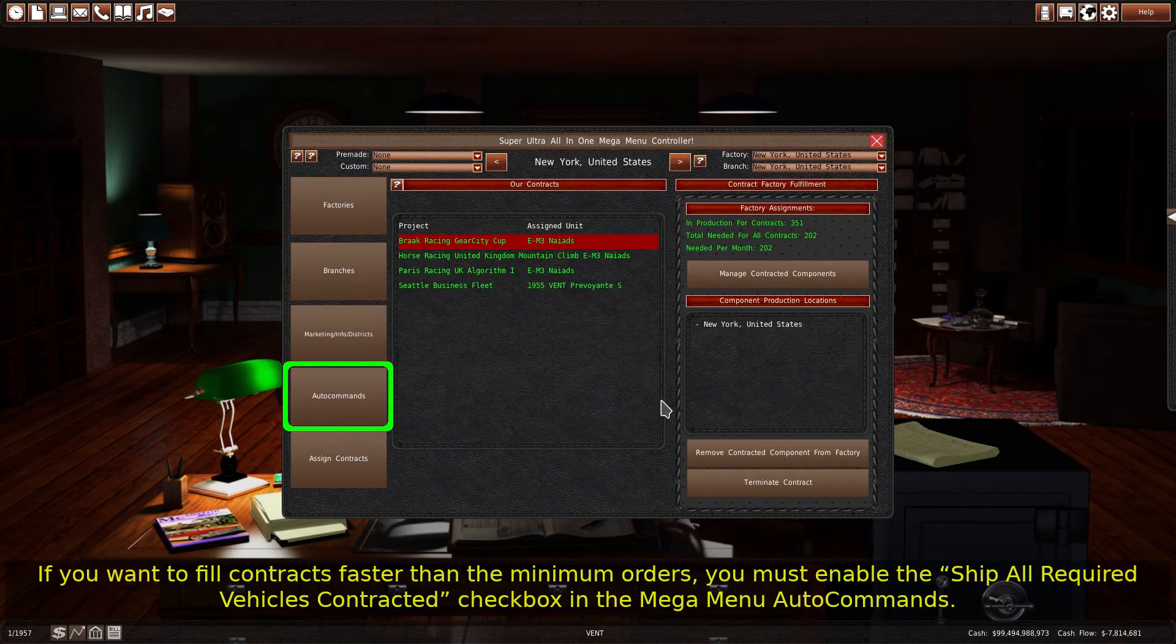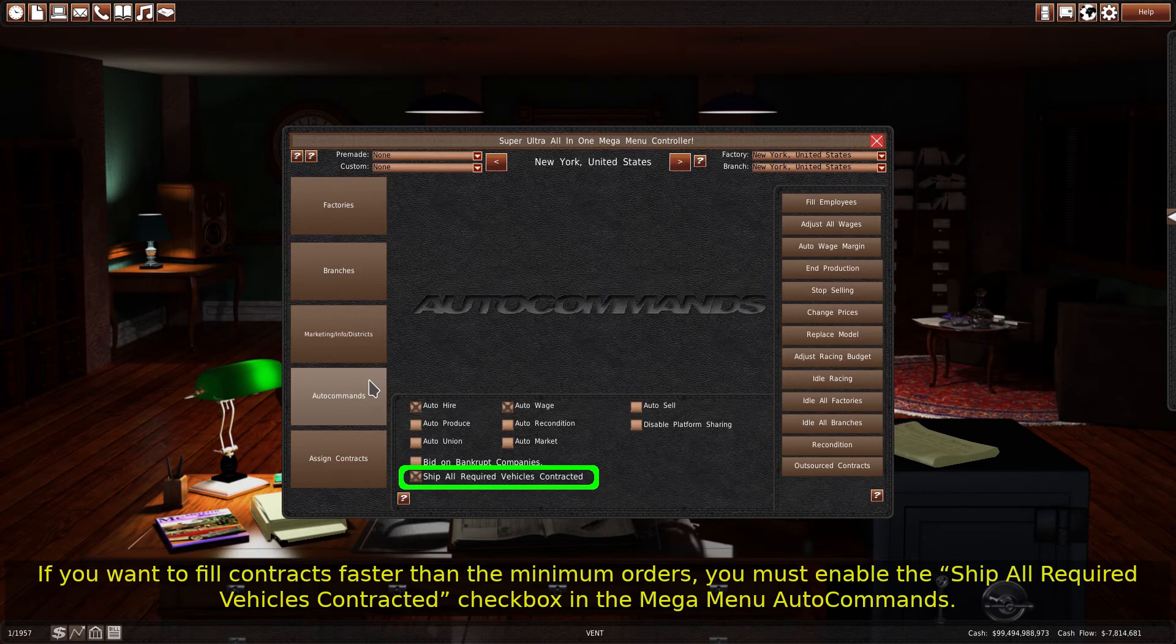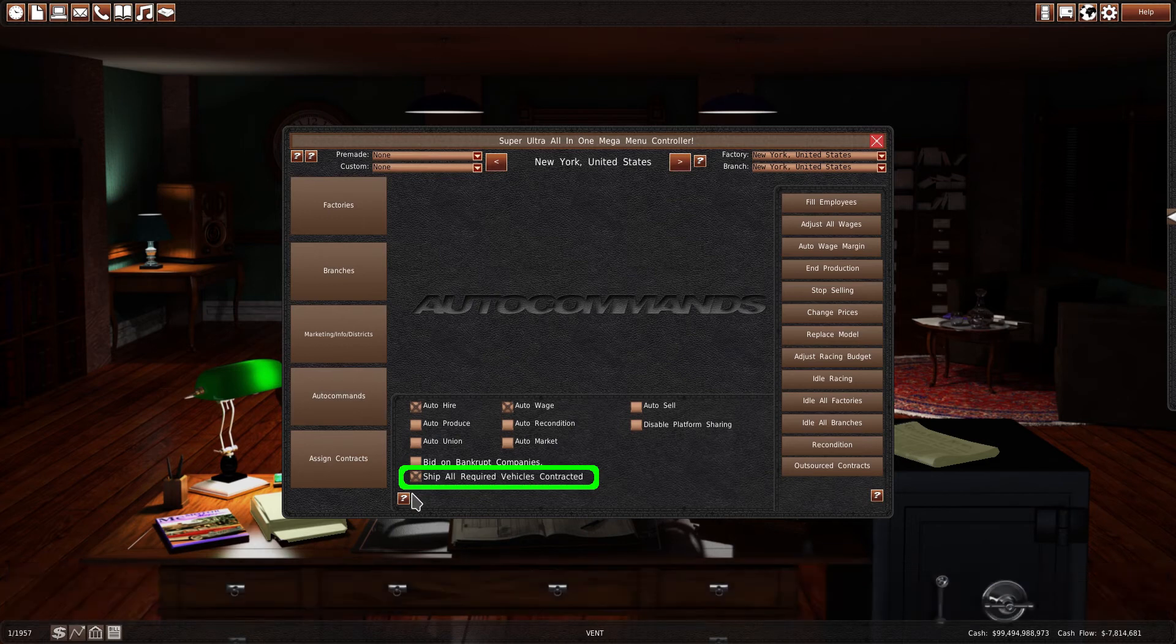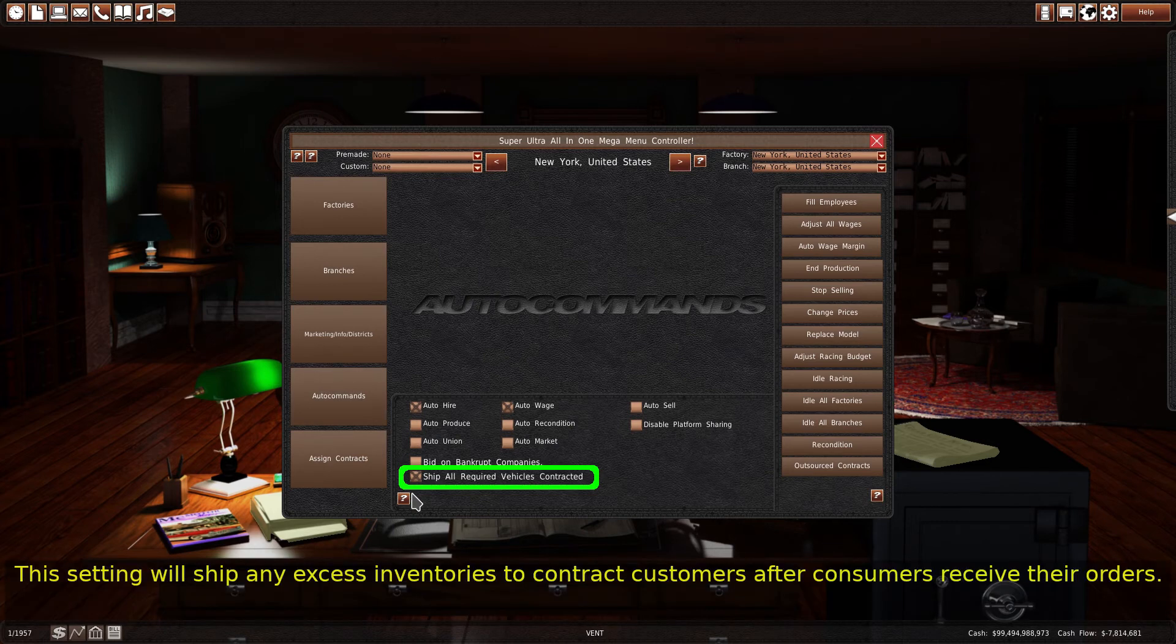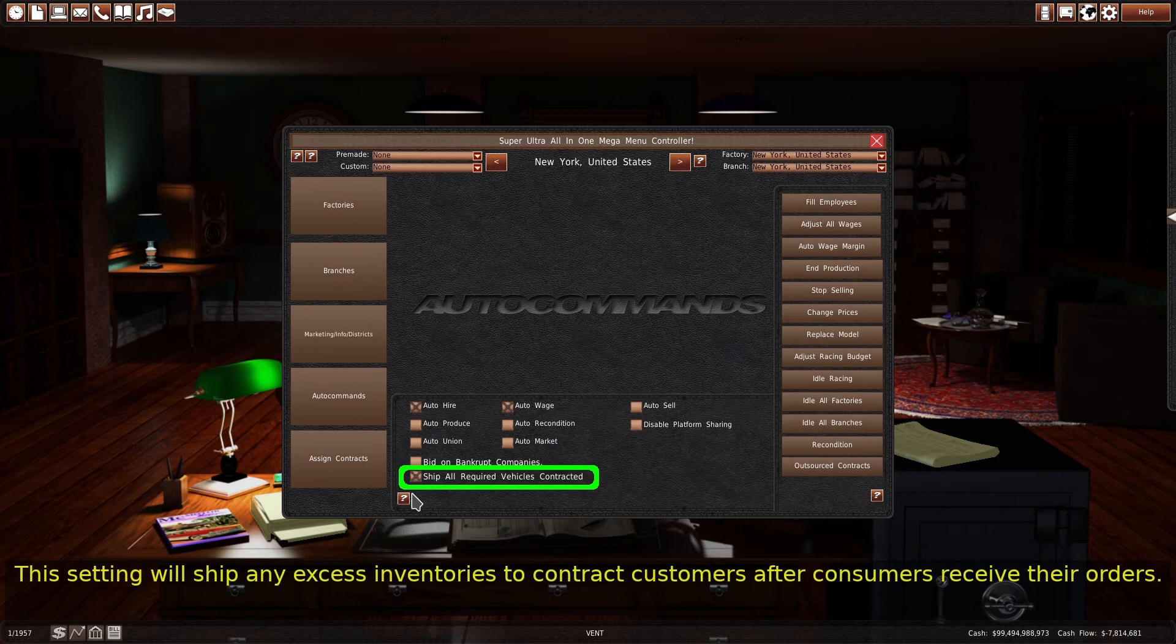If you want to fill contracts faster than the minimum orders, you must enable the Ship All Required Vehicles contracted checkbox in the Mega Menu Auto commands. This setting will ship any excess inventories to contract customers after consumers receive their orders.